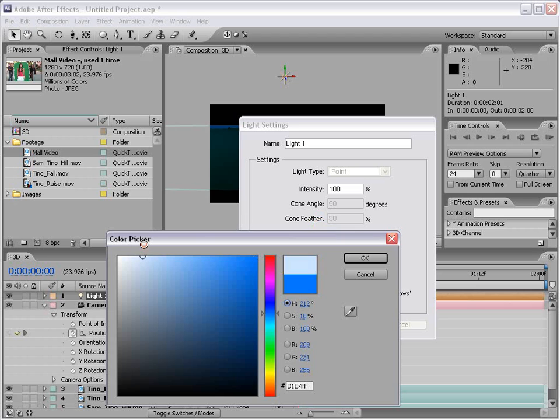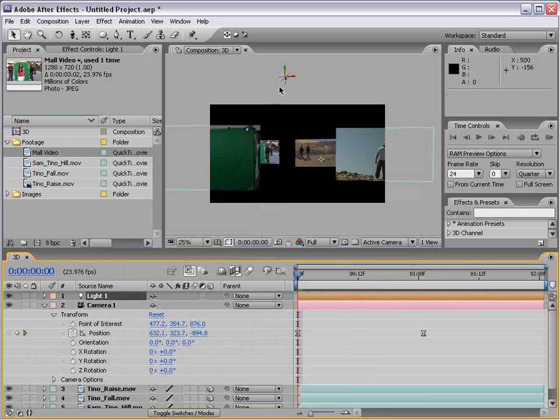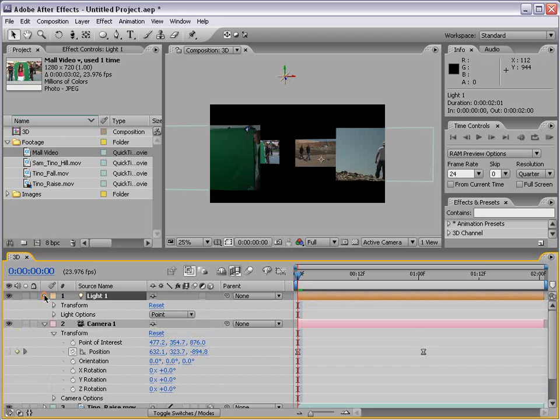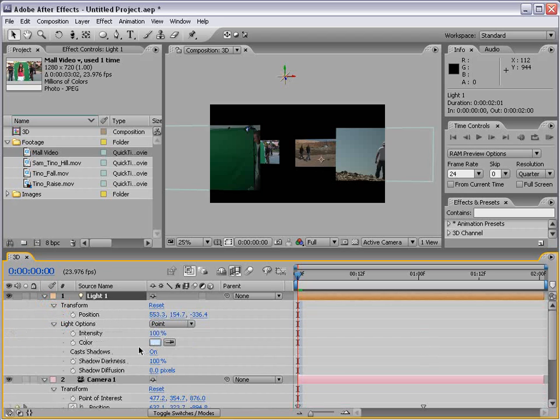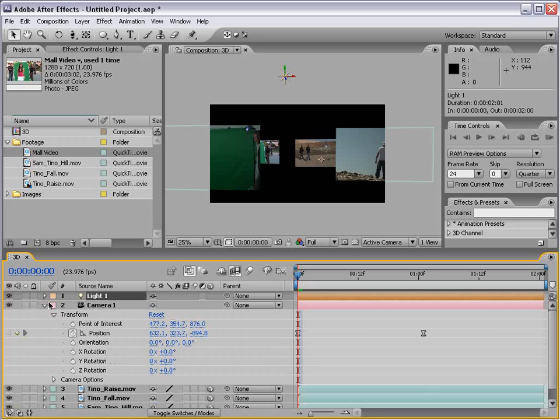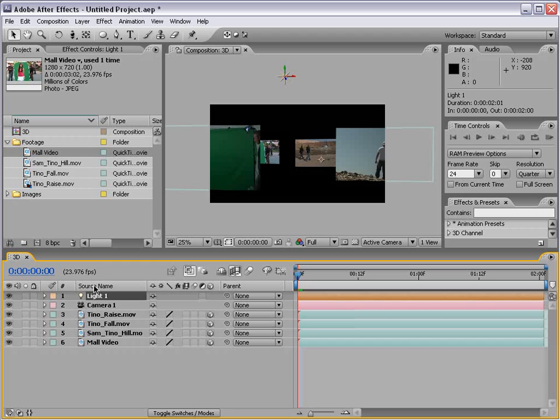And we can also change the light properties by choosing layer light settings. You can go back in and say, well, blue is a little intense and change it as needed. You can also bring down the light options. And you're going to see you can again change the settings. But what about casting shadows? I turned that on, but nothing is happening.